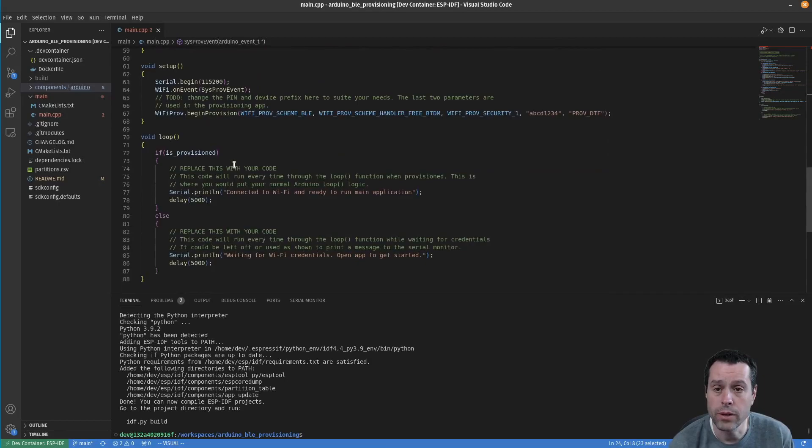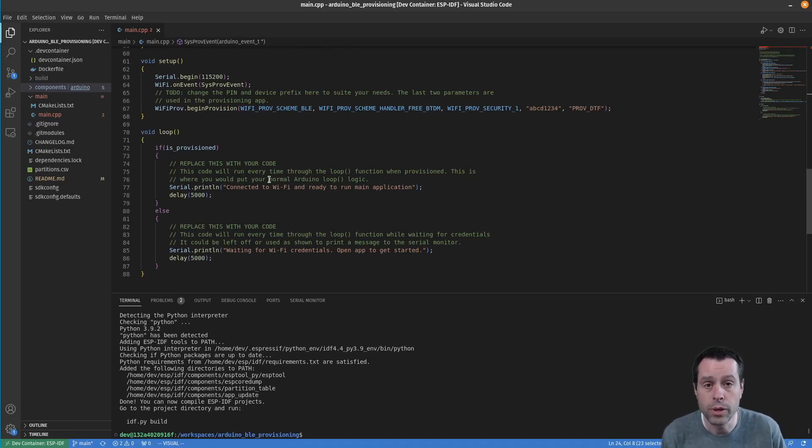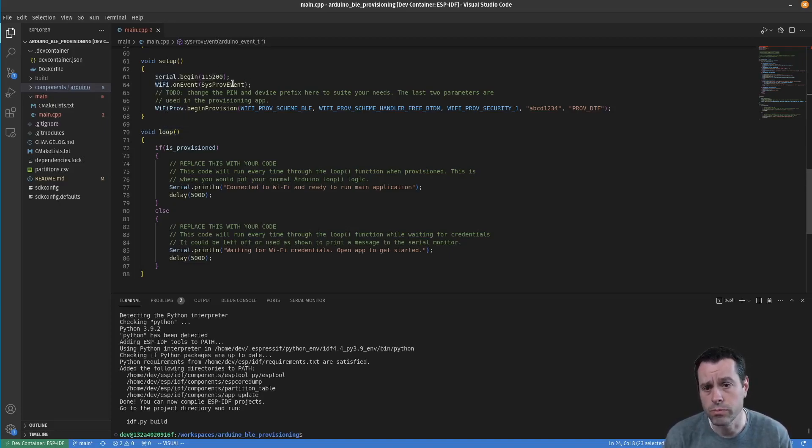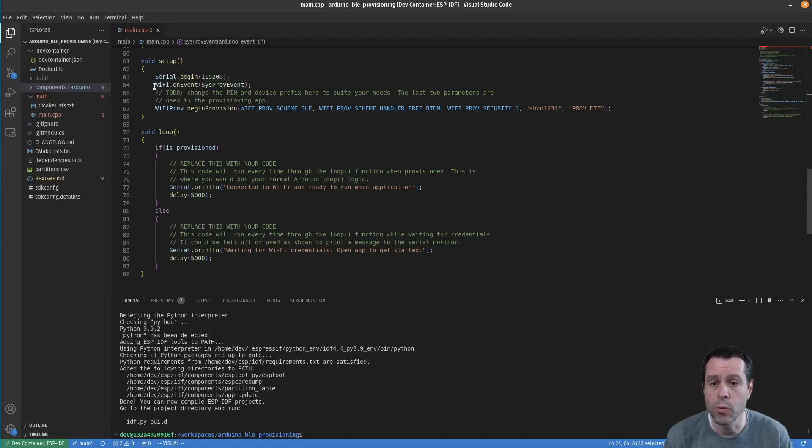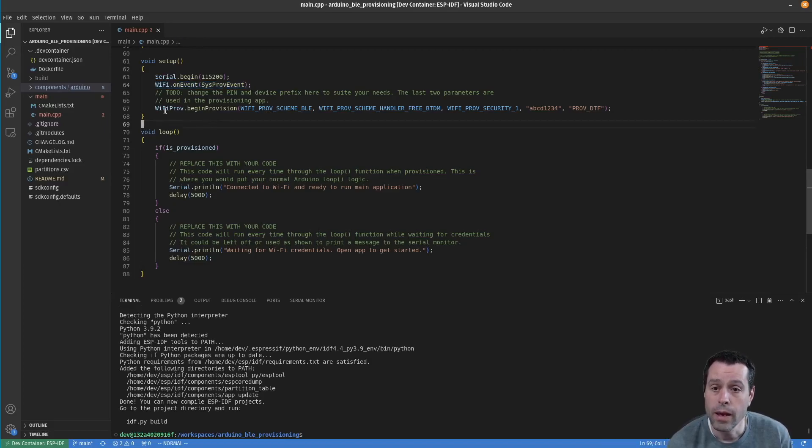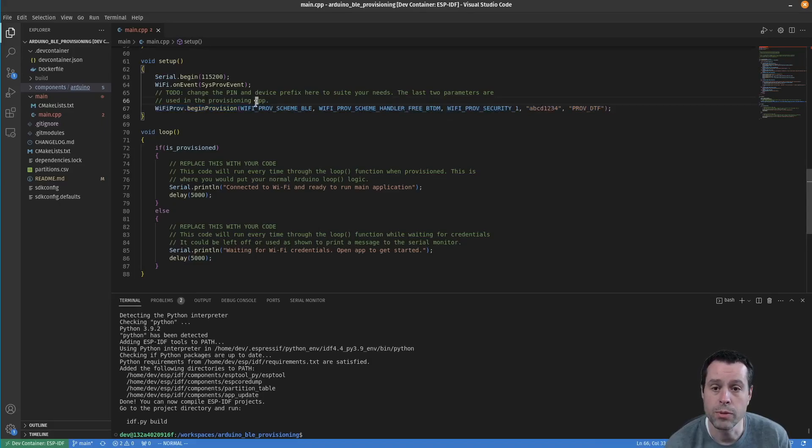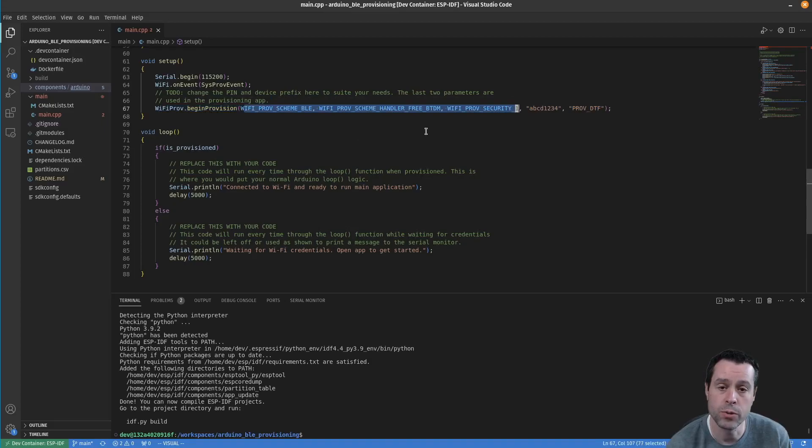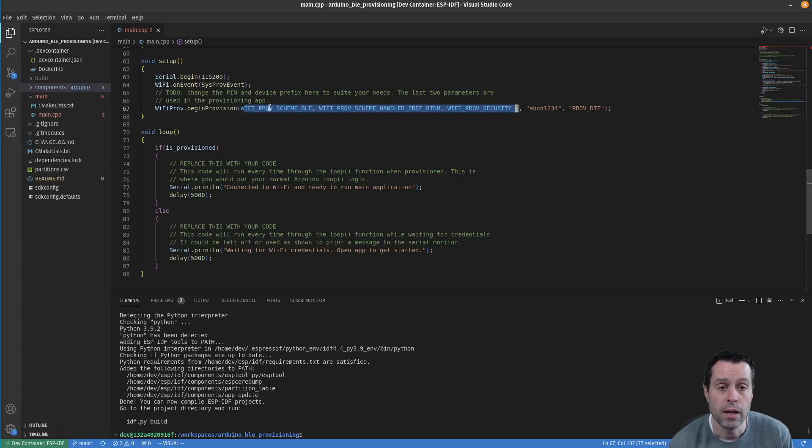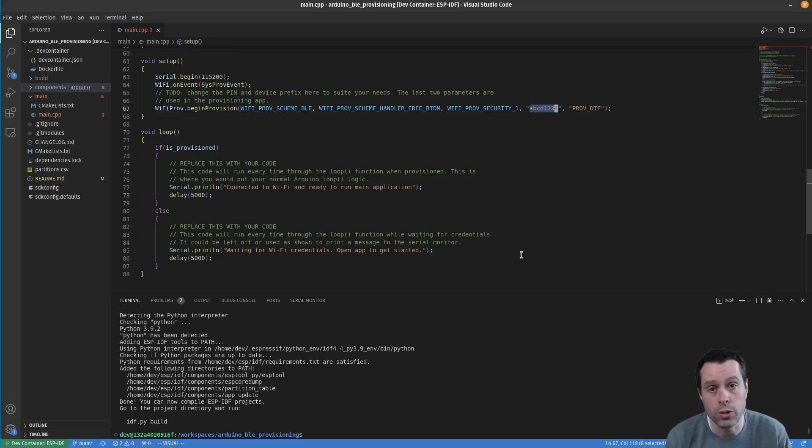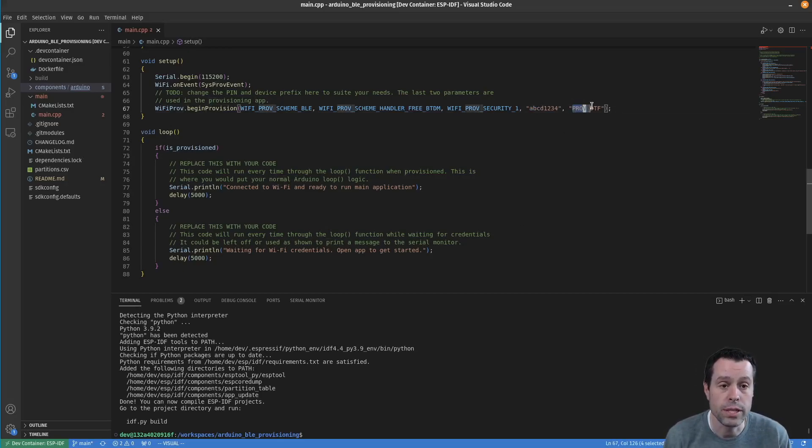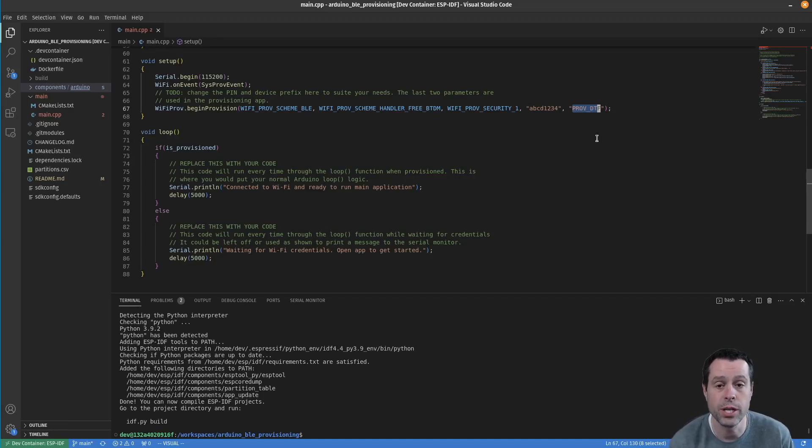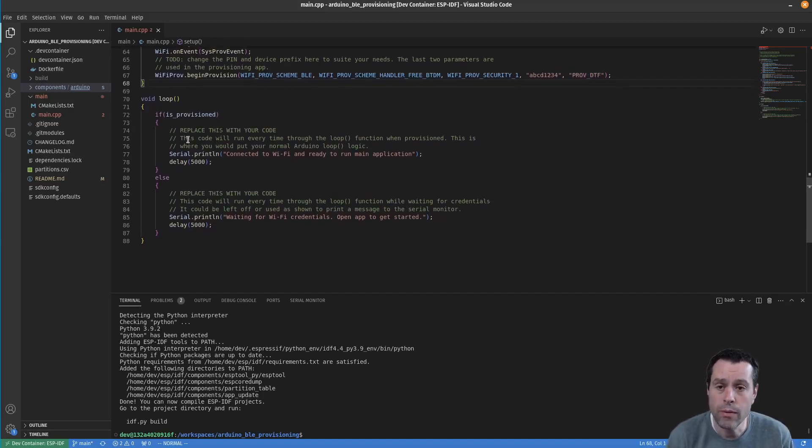If we scroll down, this should all look perfectly familiar - it's Arduino like you're used to with a setup and a loop function. In the setup, we're just doing our serial begin as we normally would. This is what wires up that callback function we just looked at. Then this is the magic: WiFiProv.beginProvision. You're not going to want to mess with any of these arguments. The first one makes it BLE instead of what you may be familiar with, which is SoftAP. The last two you can change - this is the proof of possession pin which you'll see us use later in the app, and prov_DTF is the service name that you'll also see within the app as how our device will enumerate.